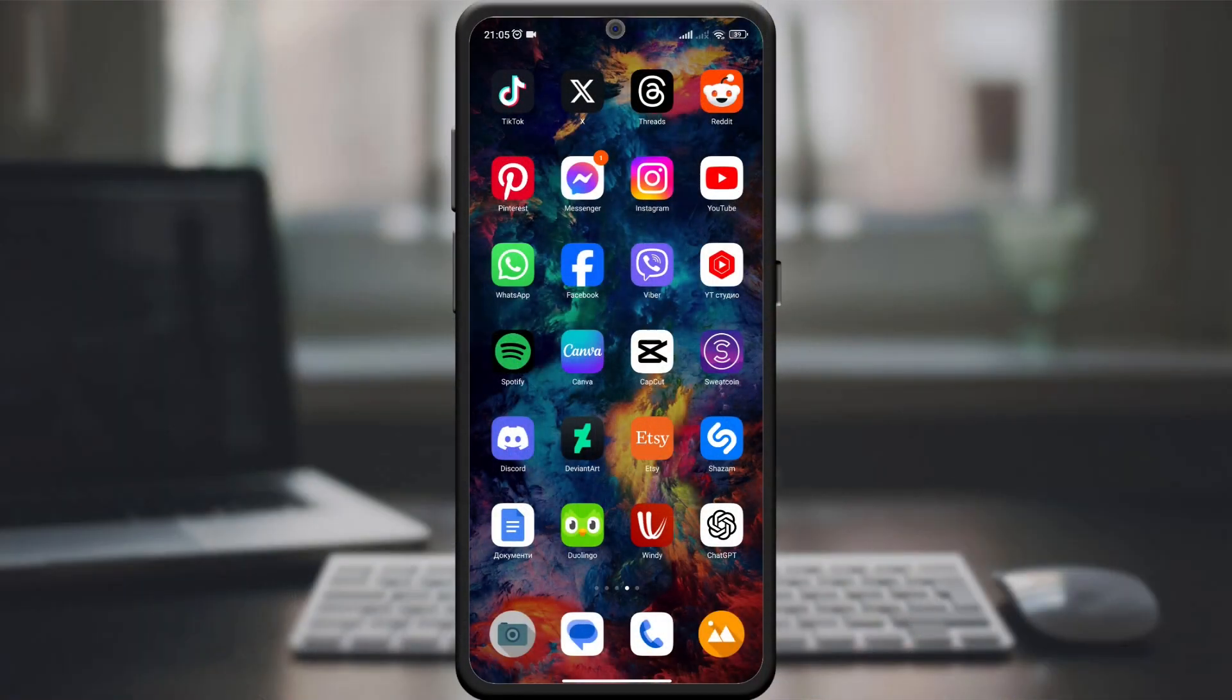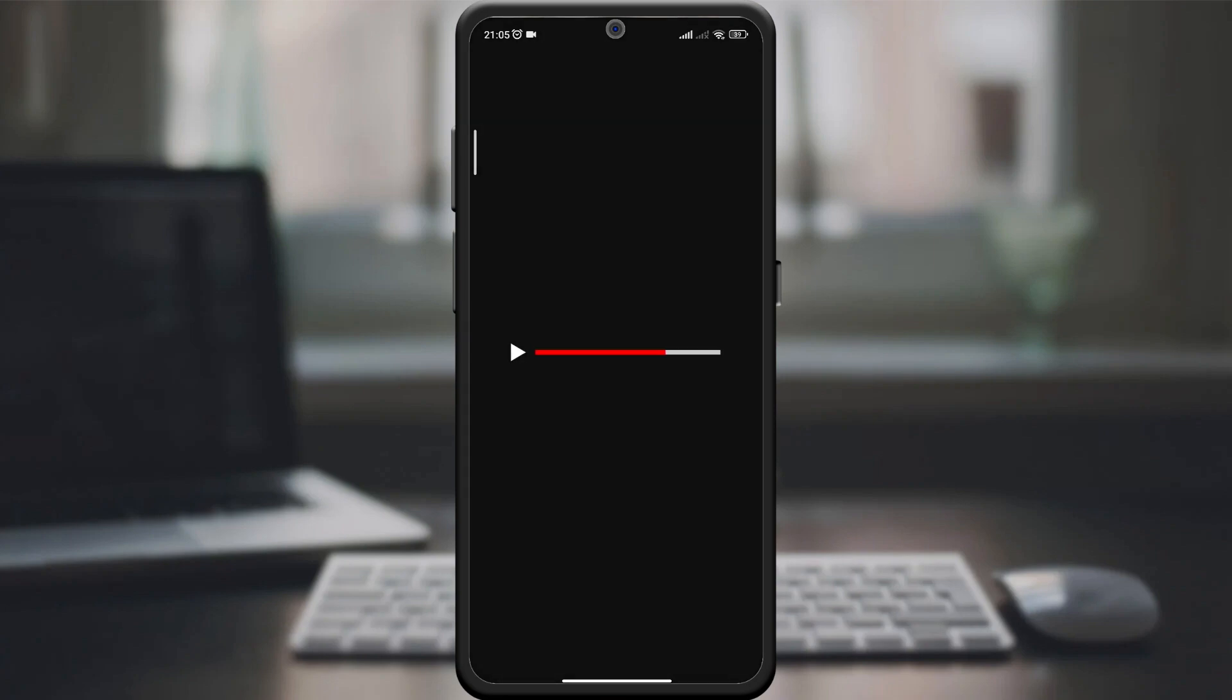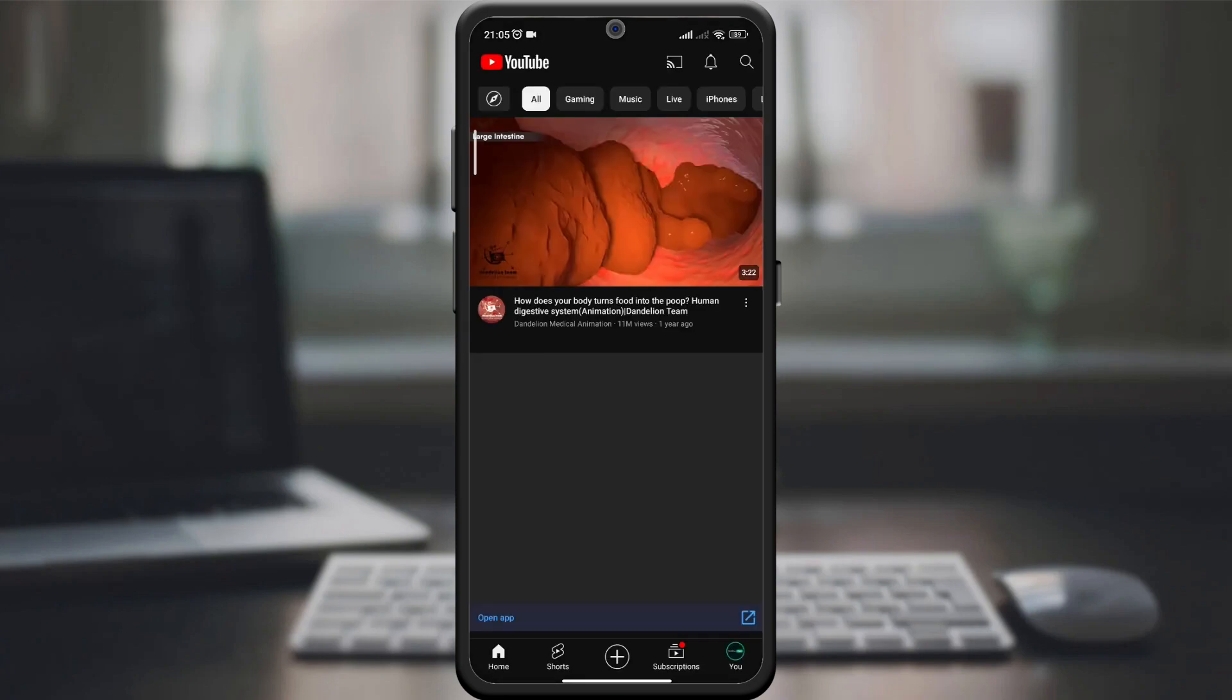Open the YouTube app on your device. Make sure you are logged into your account for the changes to take effect.